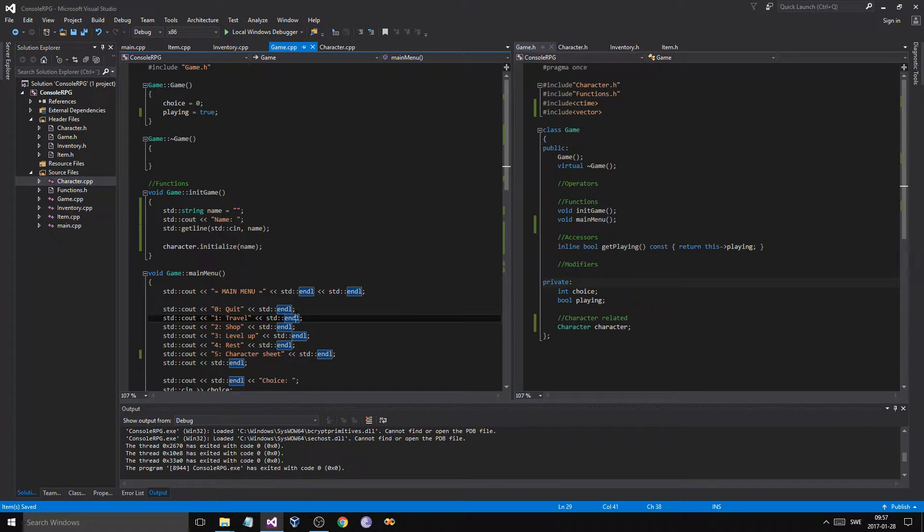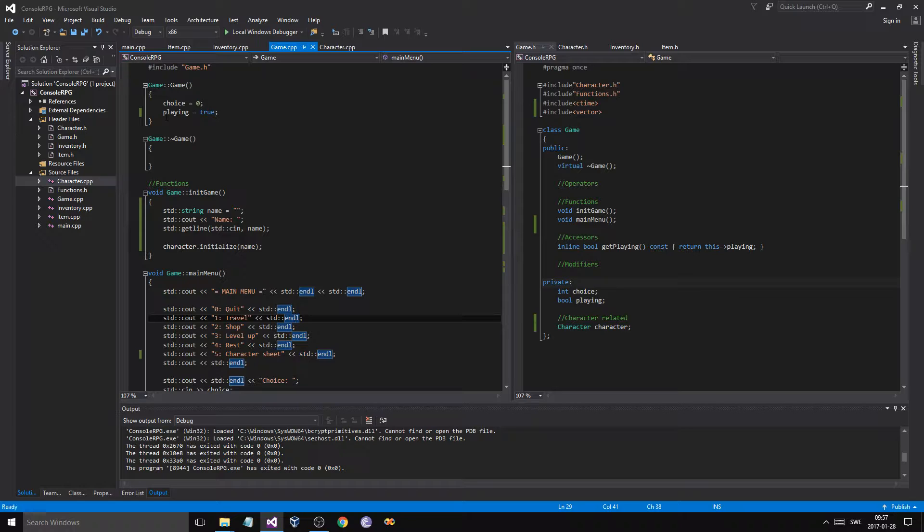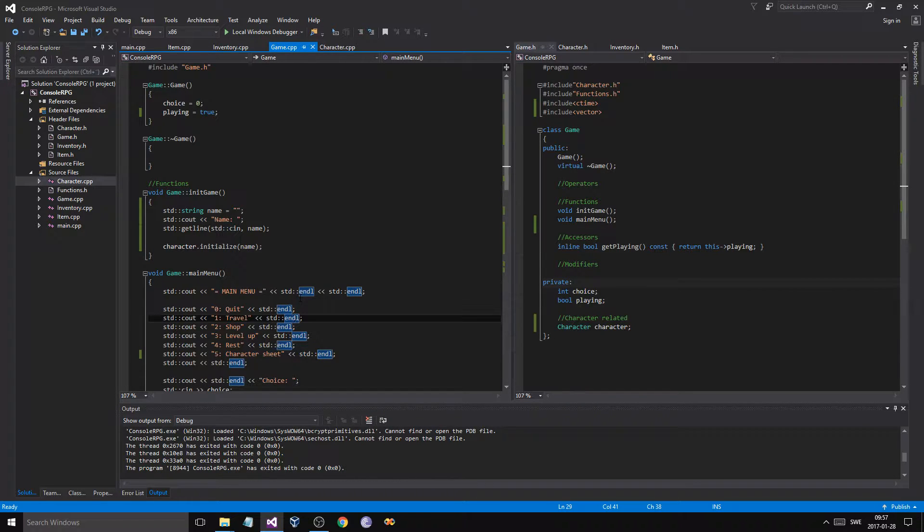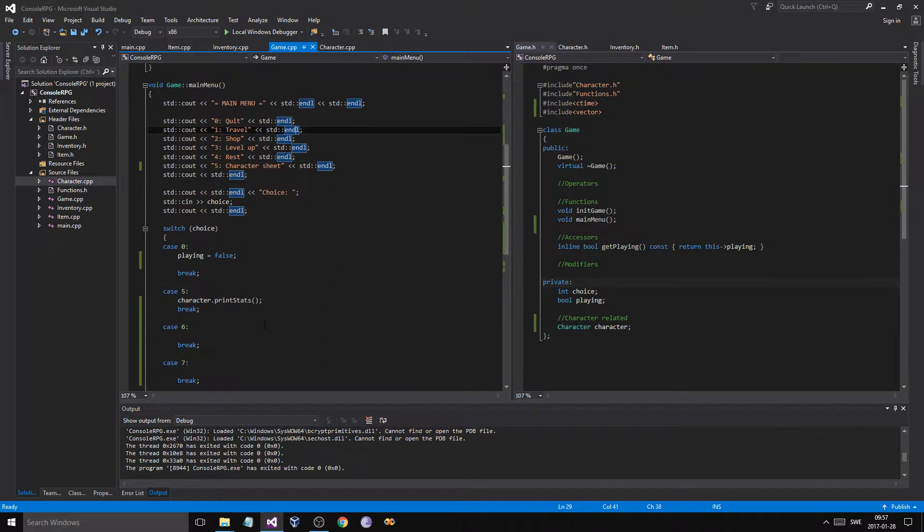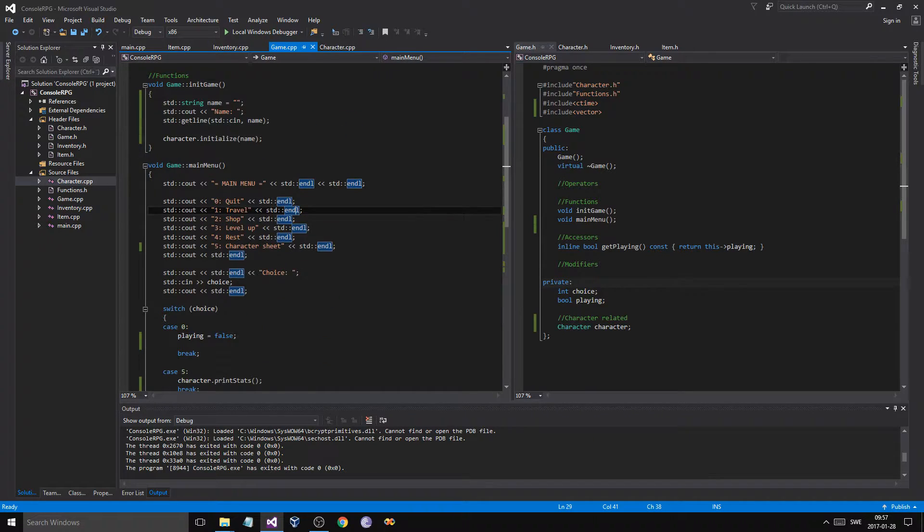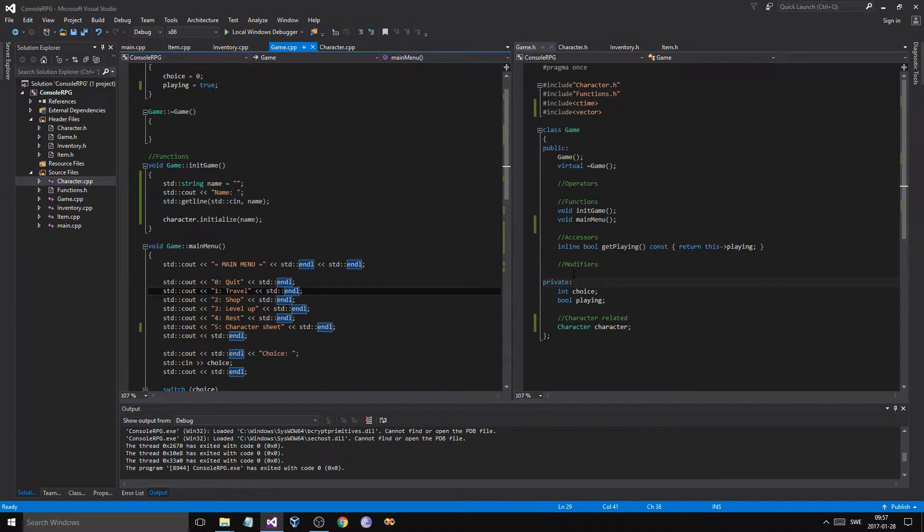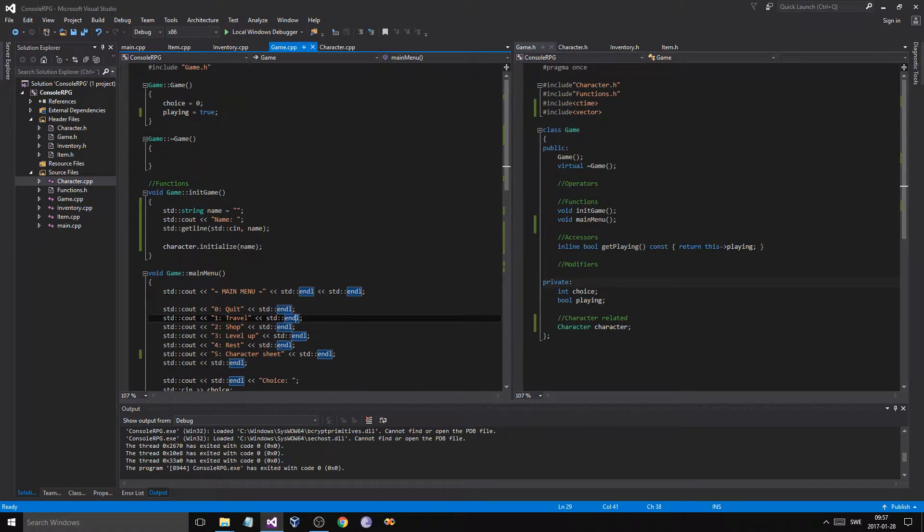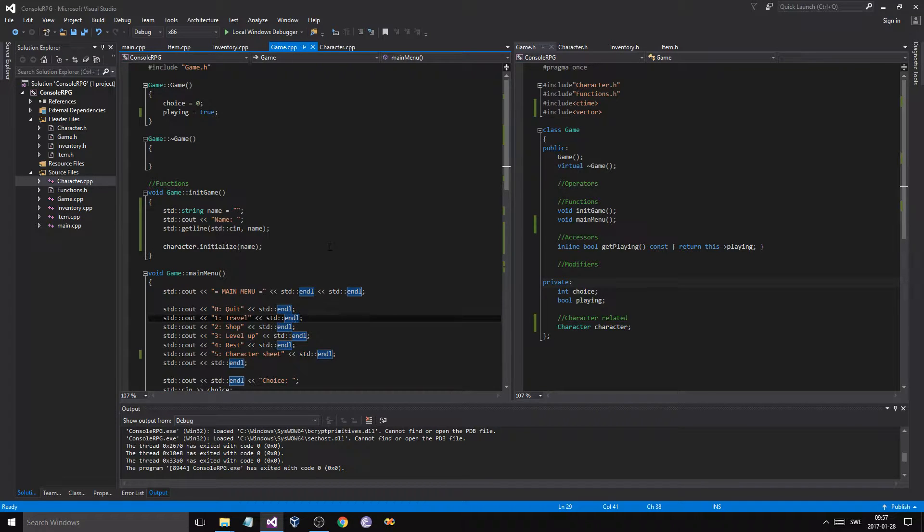Hey guys and girls, welcome back to the next episode of this console RPG we're making. It's been a while, so I don't really remember where we were at, but what we can do is just make some loading and saving for characters and change a few things.